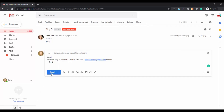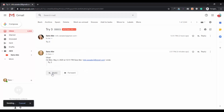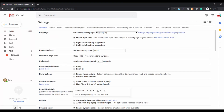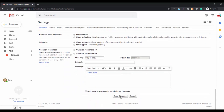If you do not click Undo within five seconds, the option will automatically disappear and you will not be able to use this feature. You can also change this time limit. Go back to settings and you can change it to 5, 10, 20, or 30 seconds. For example, I've set it to 30 seconds, and then click save changes.